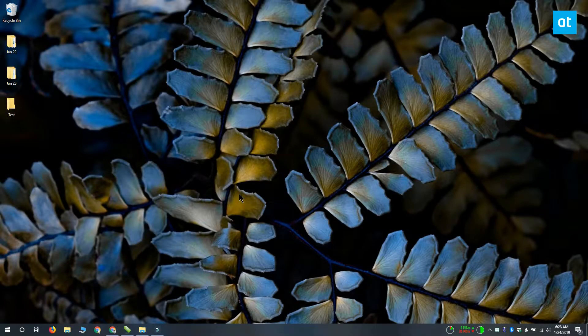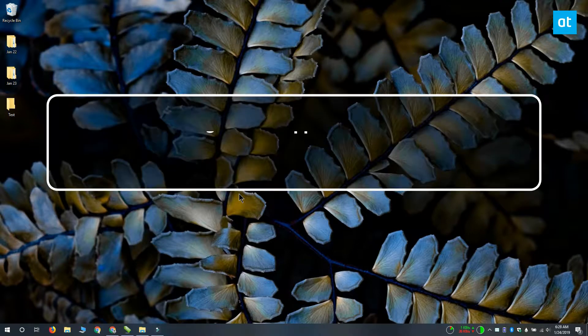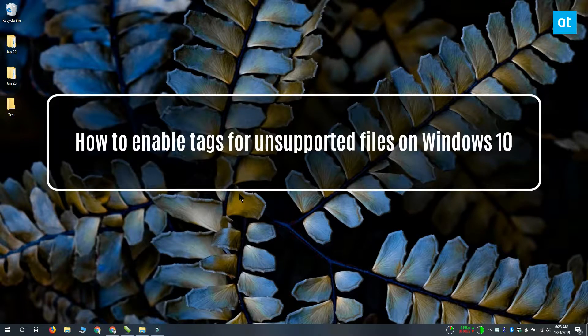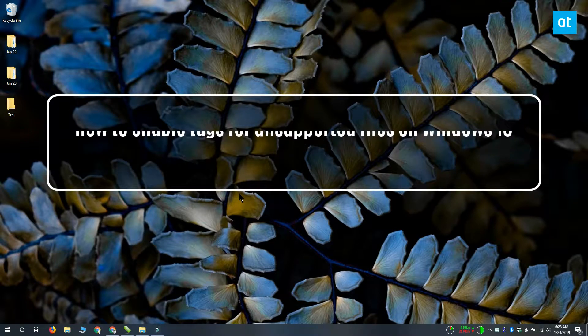Hi everyone, this is Fatima from Addictive Tips and I'm going to show you how you can enable tags for unsupported files on Windows 10.